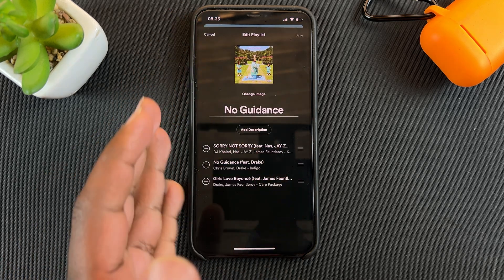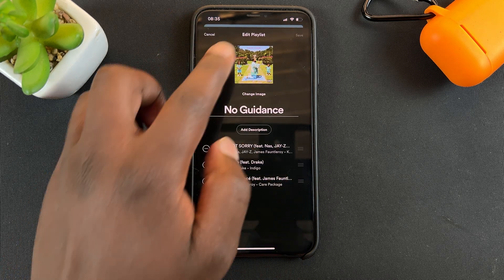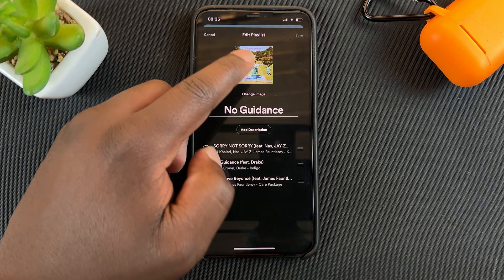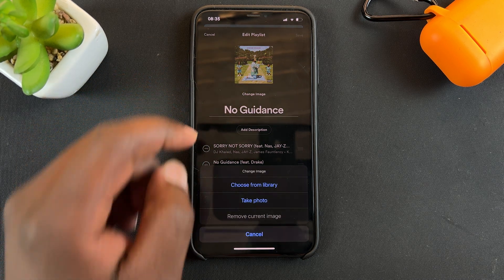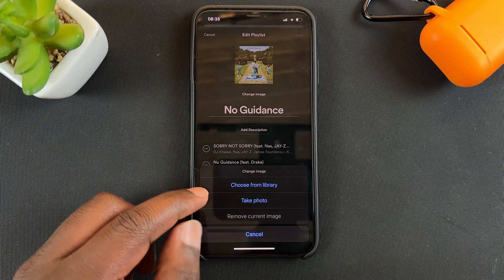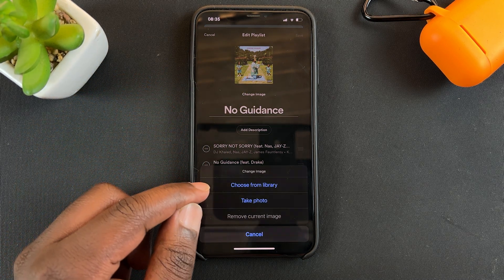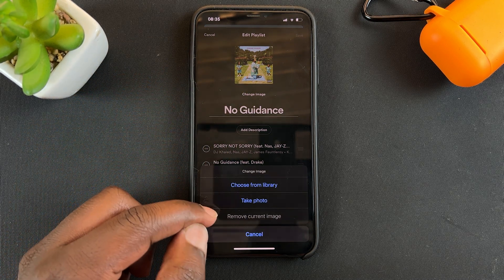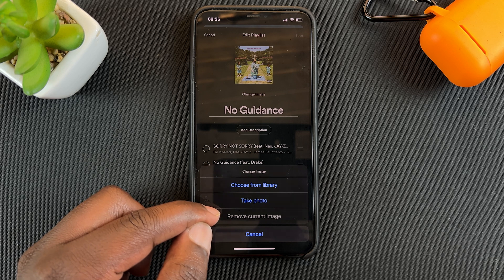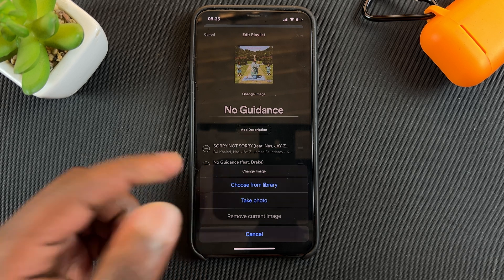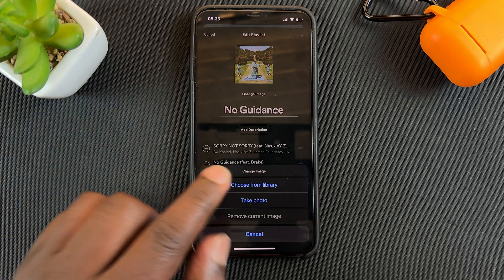This will take you to the edit page. Simply tap on the profile image right there. Then you can either choose from library or you can choose to access the camera and take a photo for your playlist right now.